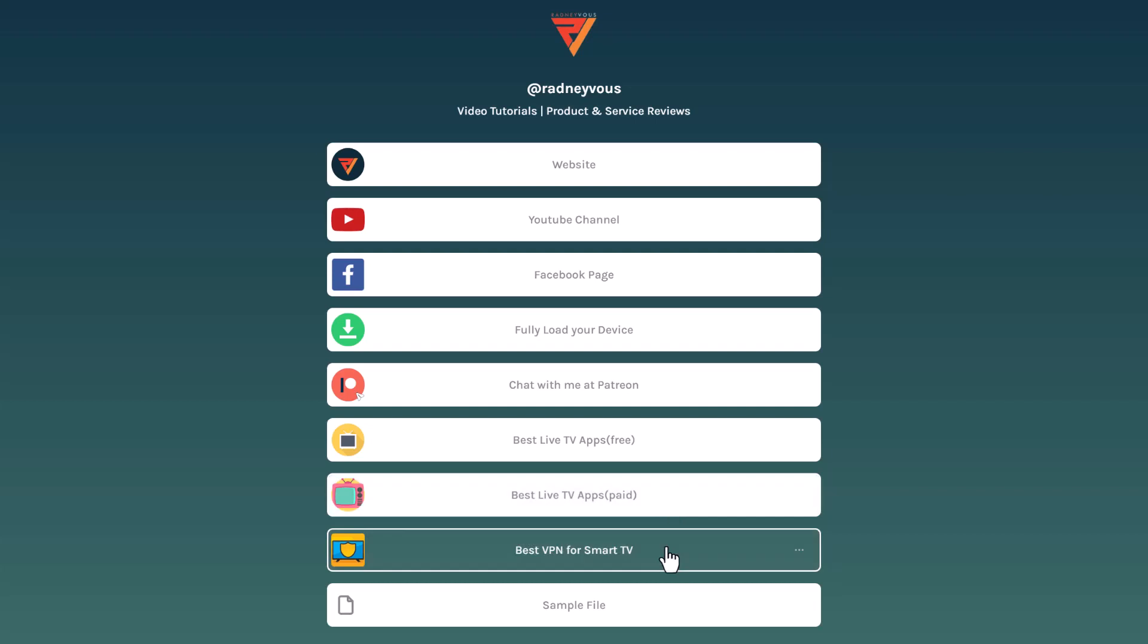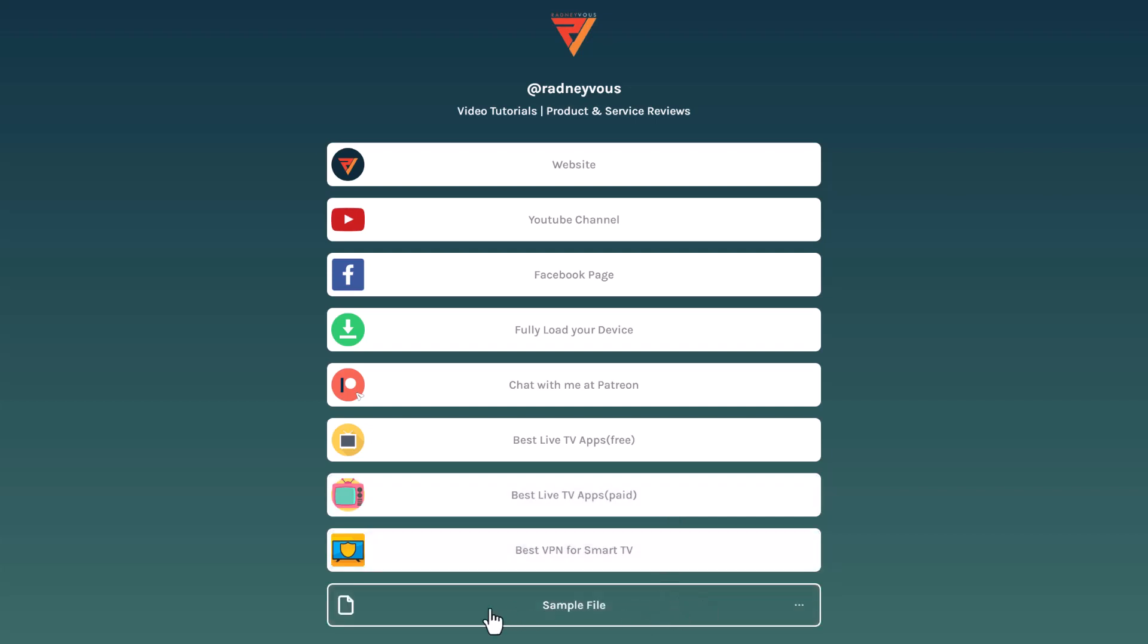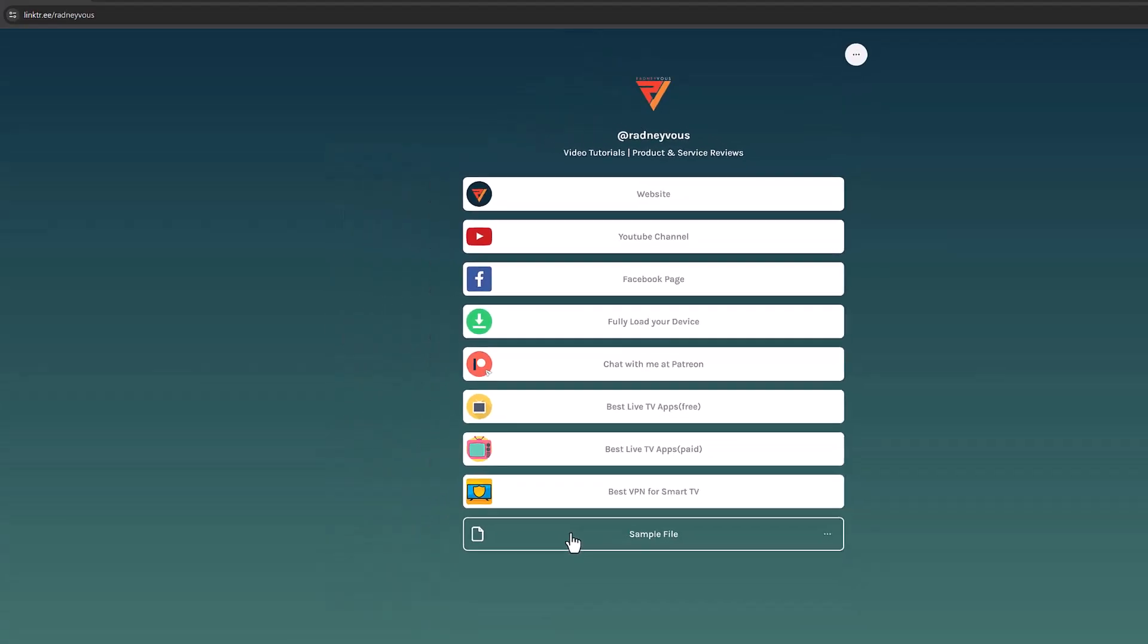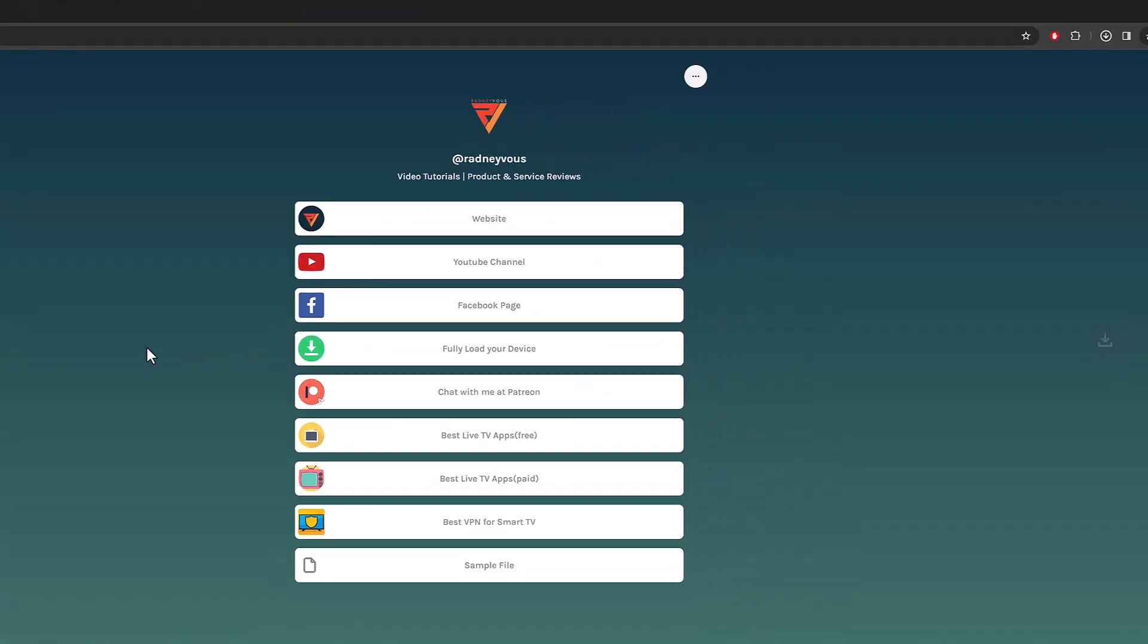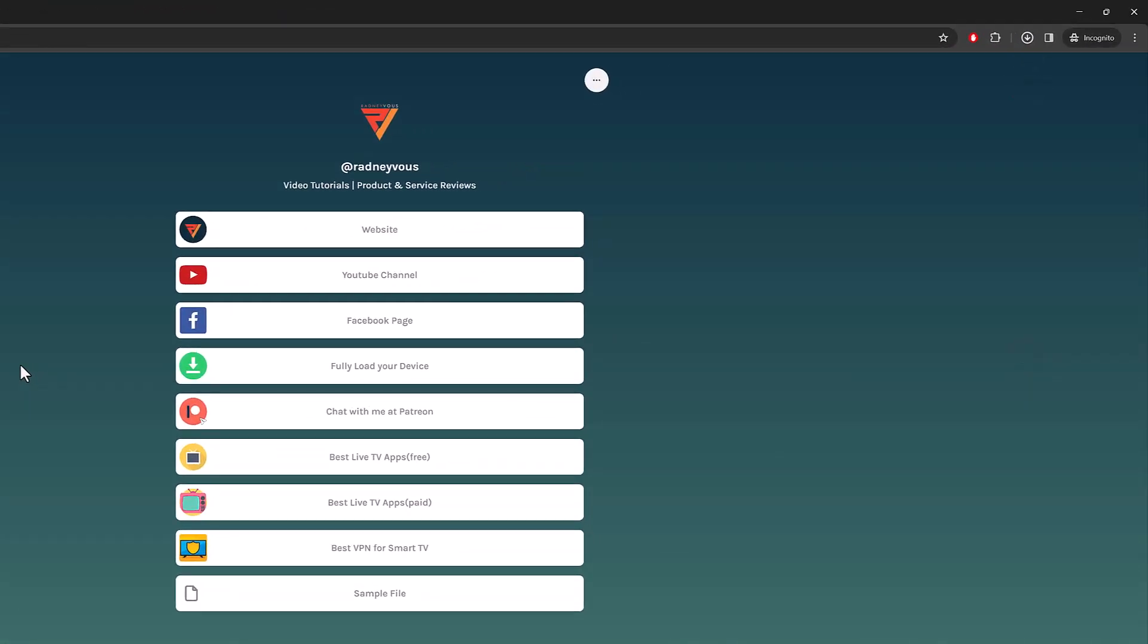At the bottom, I made a sample file for this video. If I press on that, it will download automatically. Choose your destination folder once done and save. And here is that file.